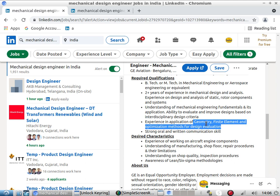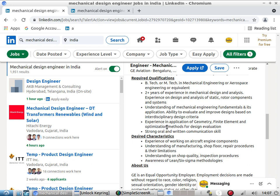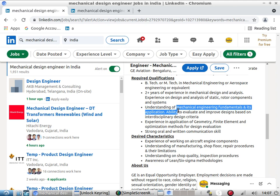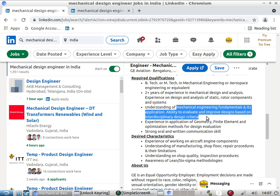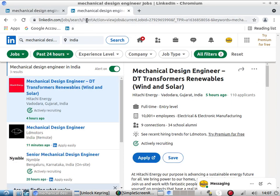For design optimization and evolution, if you have good formula control you can optimize by hand as well as by software — but formula control is essential. You also need a strong understanding of mechanical engineering fundamentals and the ability to evaluate and improve designs based on industry design criteria.